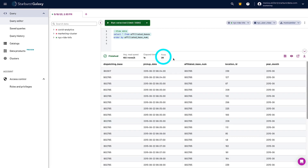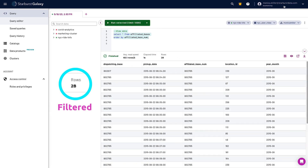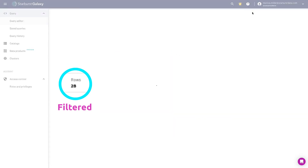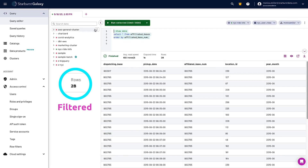You can see that when the filter is applied, the results are automatically limited versus when there's no filter applied.